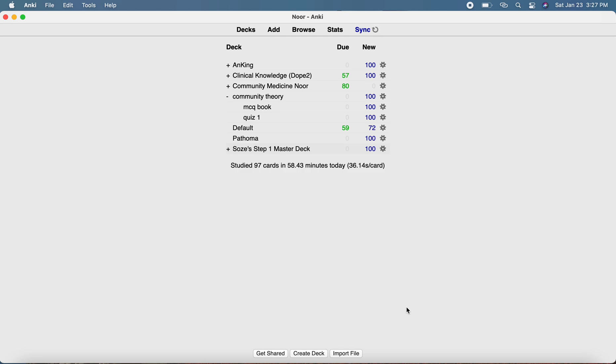Hi everyone, welcome back to my channel. A lot of you asked me how to study Anki by system, especially with the Duke Pathoma deck, since some of you weren't able to identify how to study it by system specifically. So in this video I'm going to show you how.